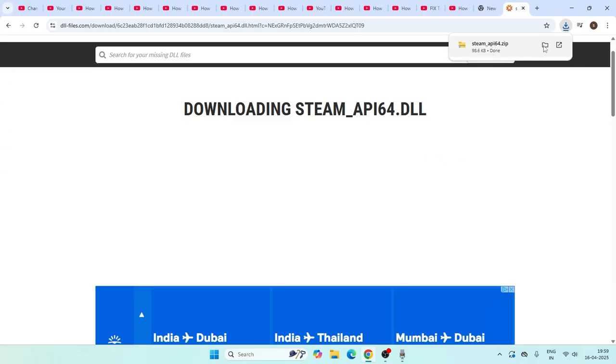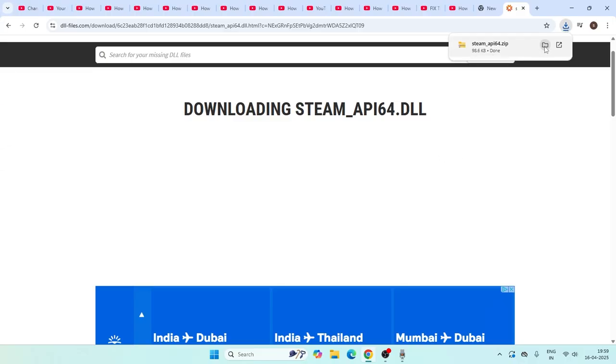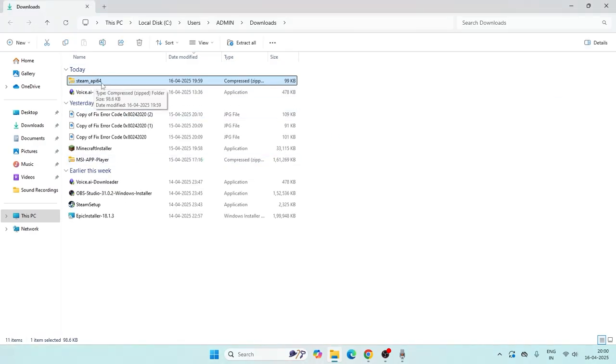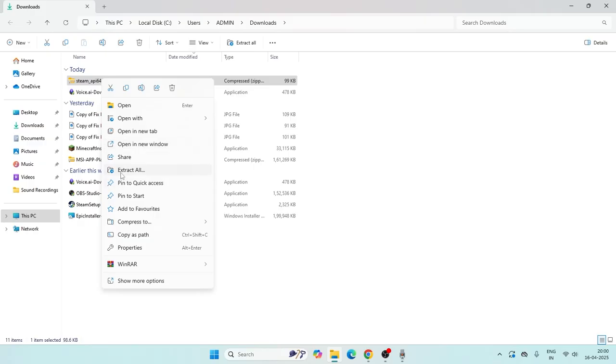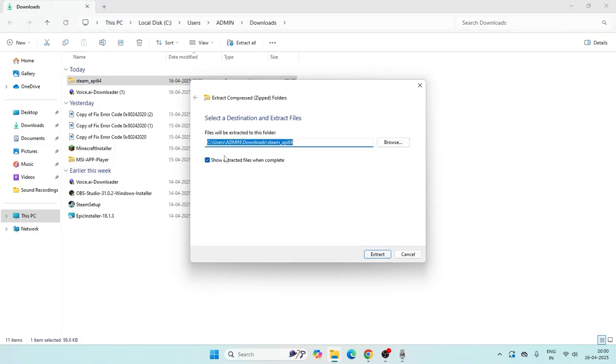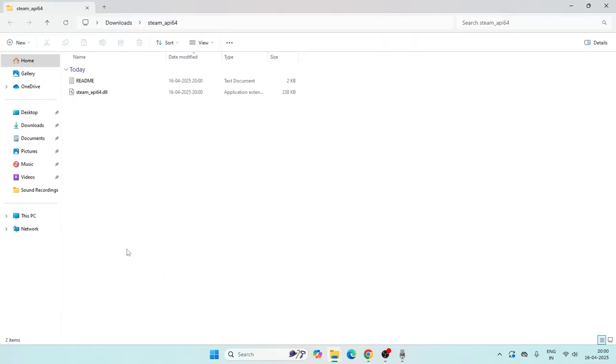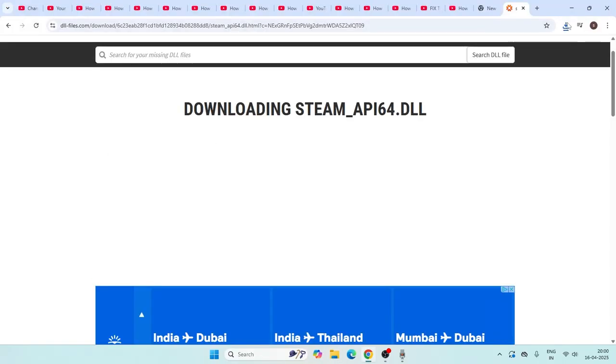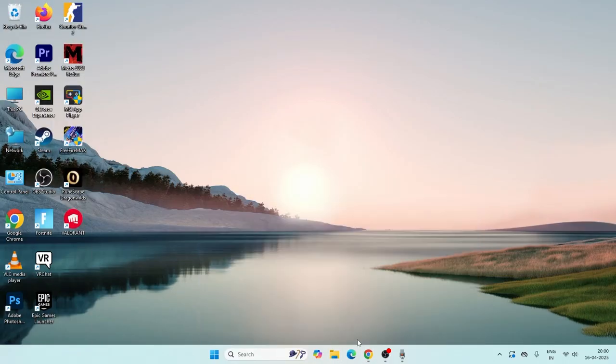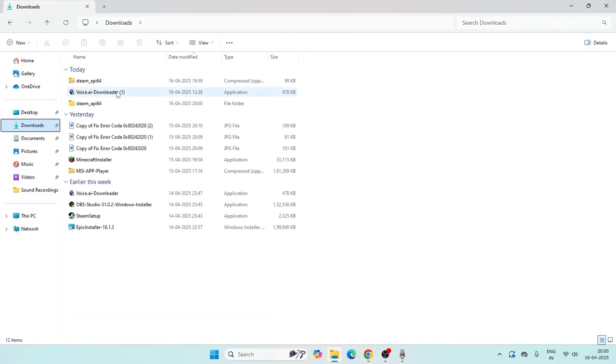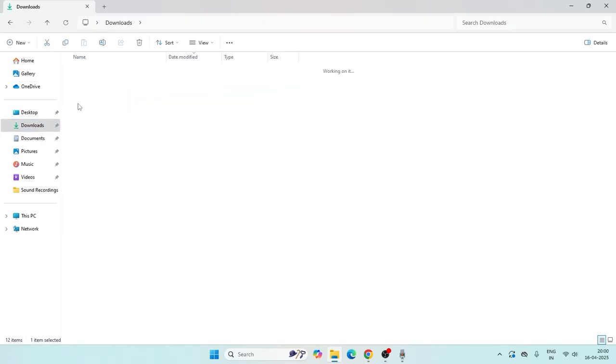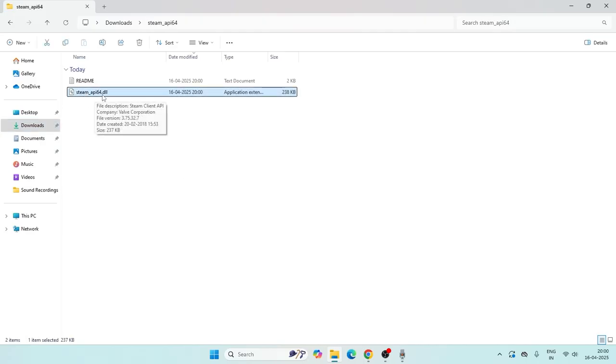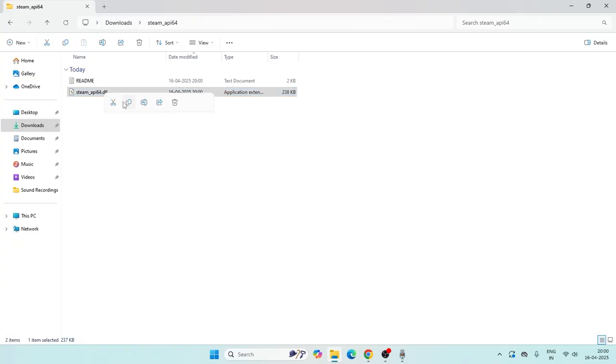Right click on this file and as you can see, this is the steam_api64. We need to extract this, so right click and go for extract all. It is successfully extracted. If I go to the downloads folder, as you can see, this is the steam_api64.dll file.